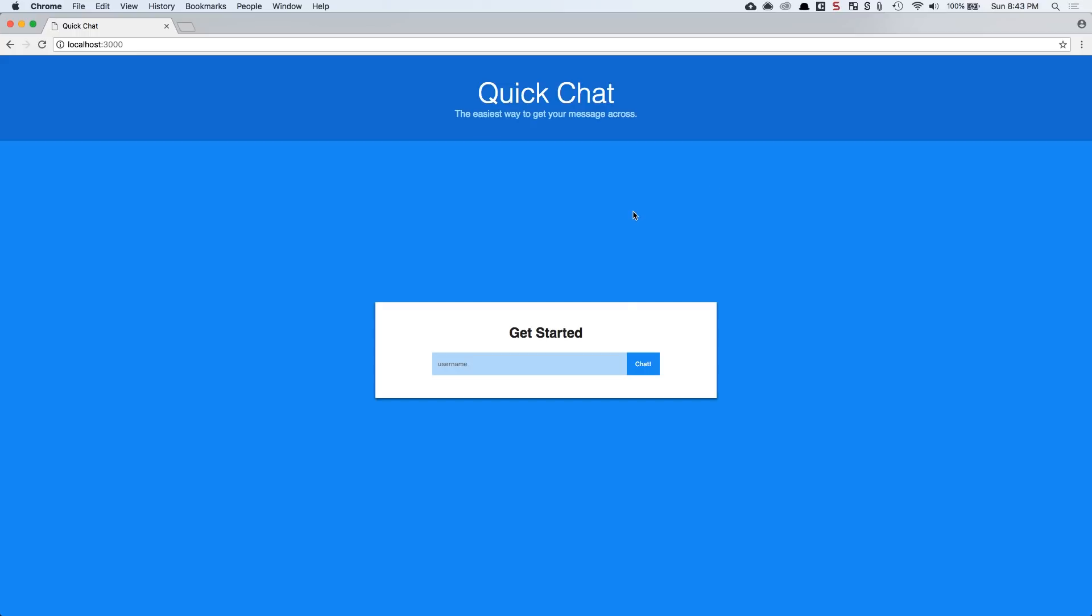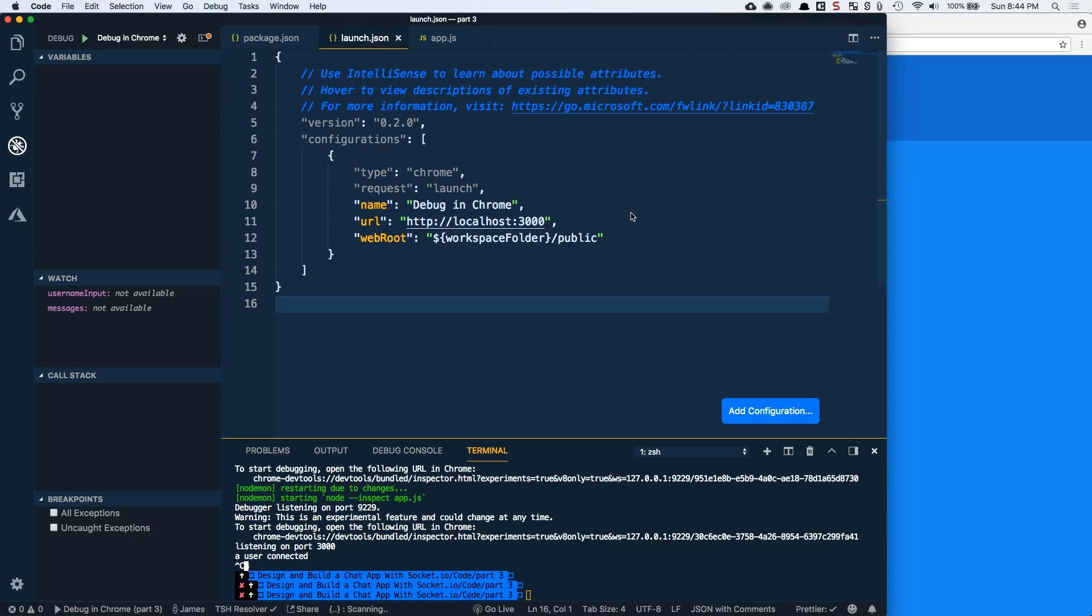So this is the same application that we used before. If you're interested in this, the link to the repository is below. You can clone this. There's also a series, if you go back through the videos, called design and build a chat application with Socket.io if you want to learn how to build this application from scratch. But this is what we're going to start with, so you can grab that source code if you want to use it. Otherwise, you can just kind of follow along and apply these concepts into your own node project and be able to debug from there. So, let's come back to Visual Studio Code because that's where we're going to spend the majority of our times.